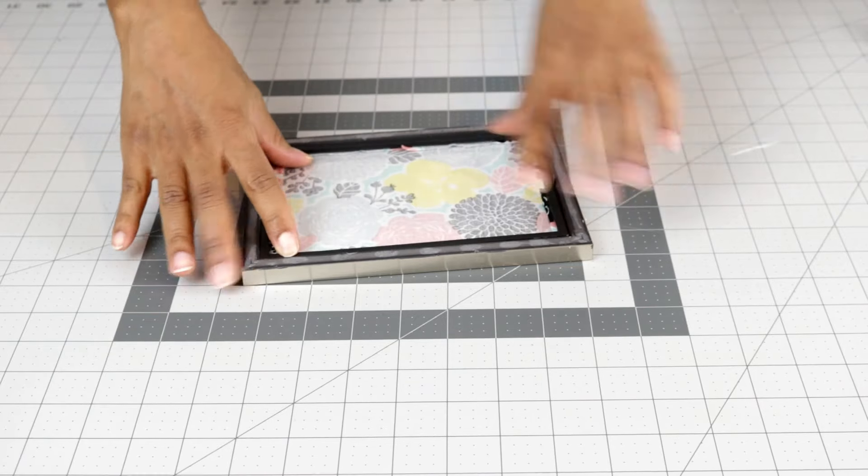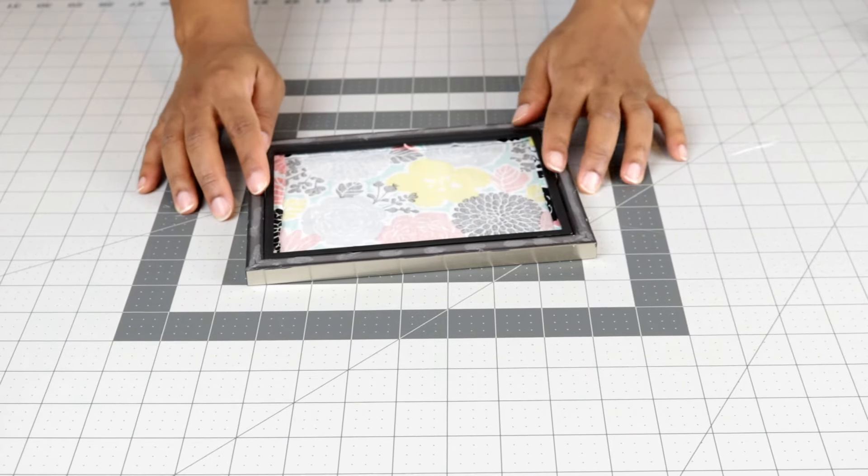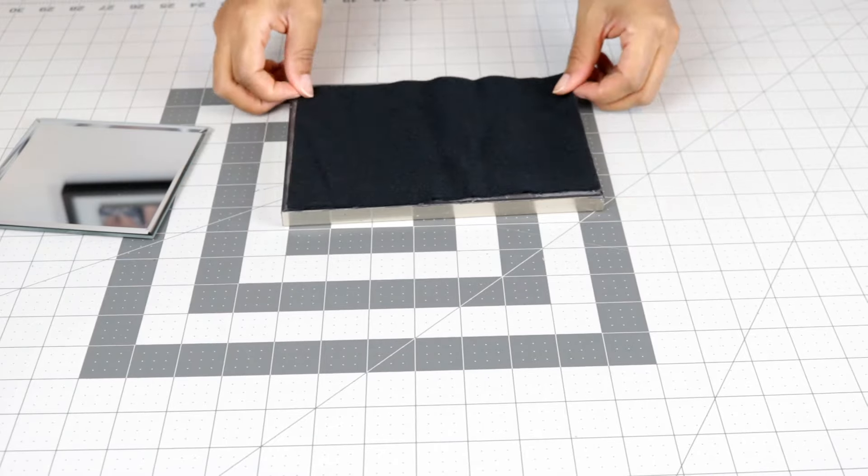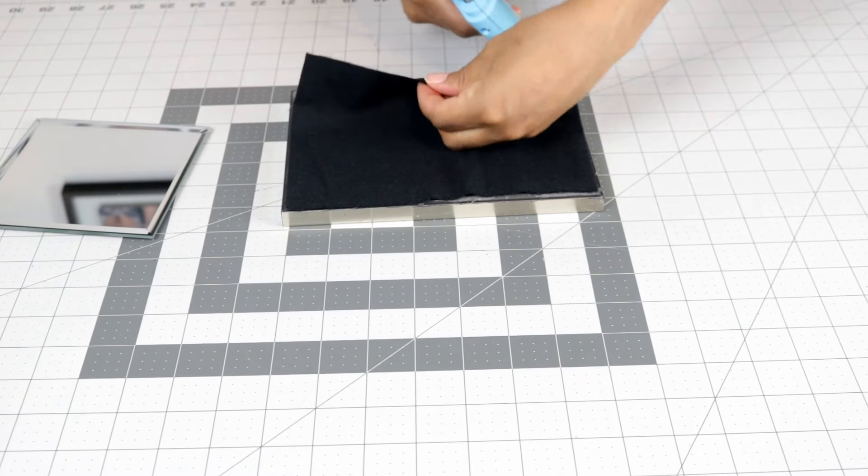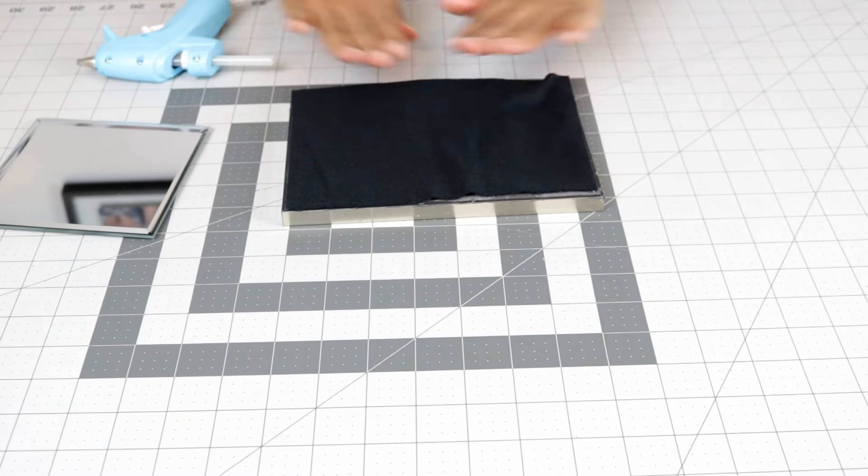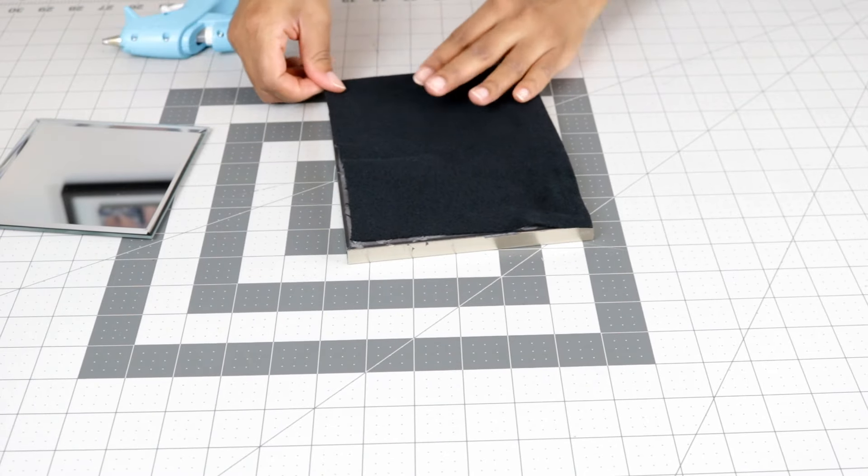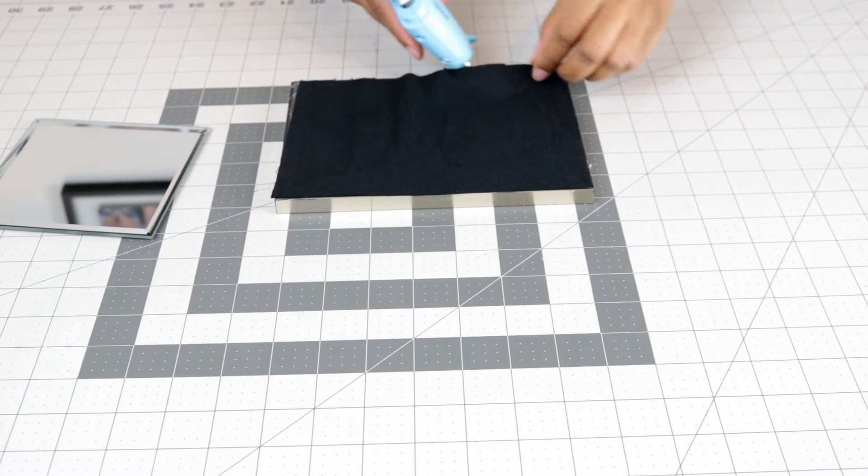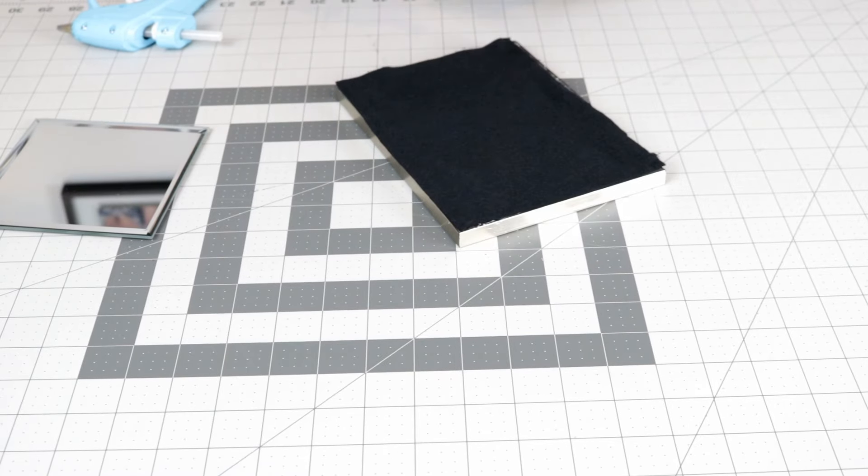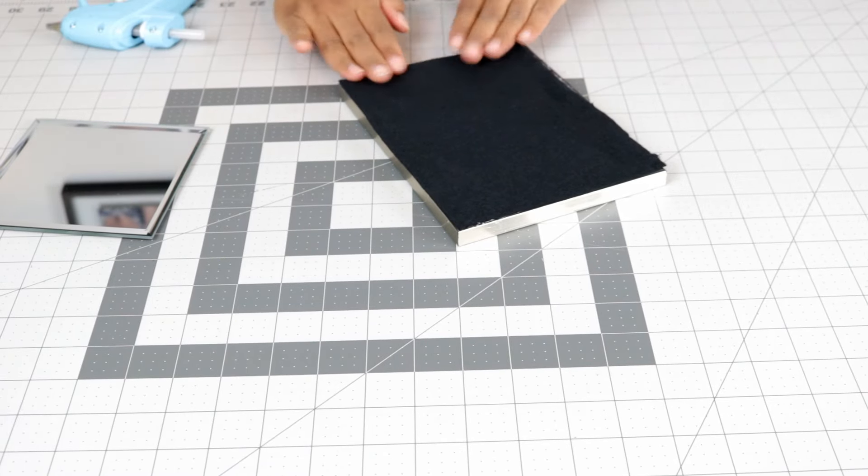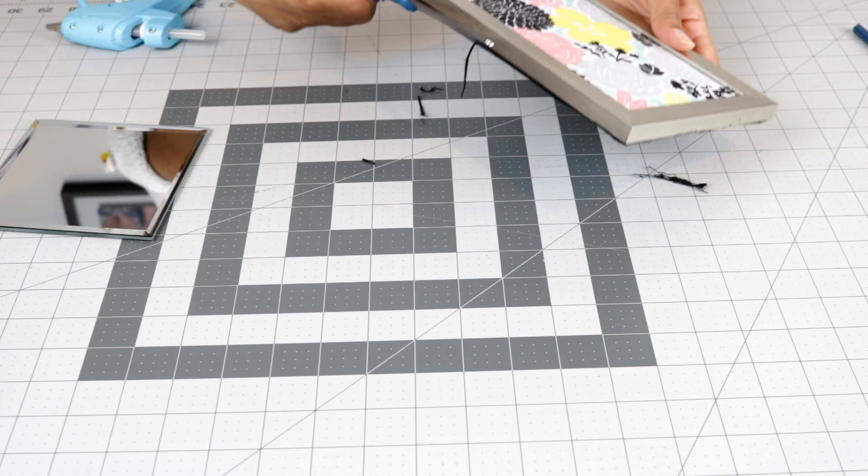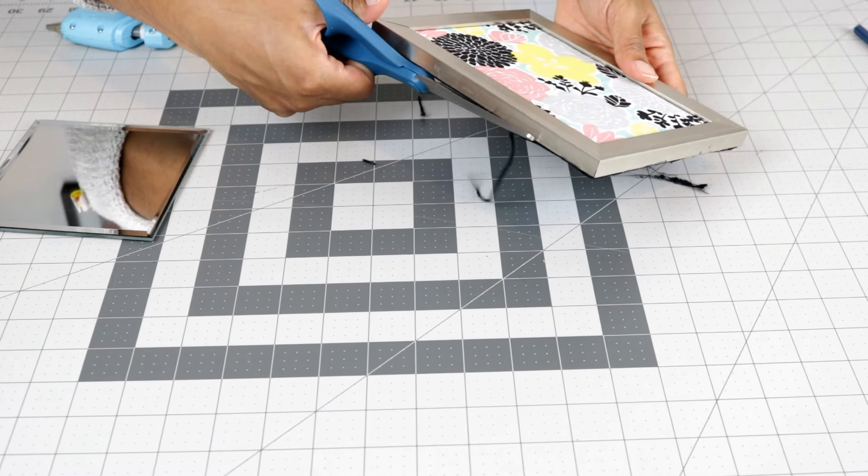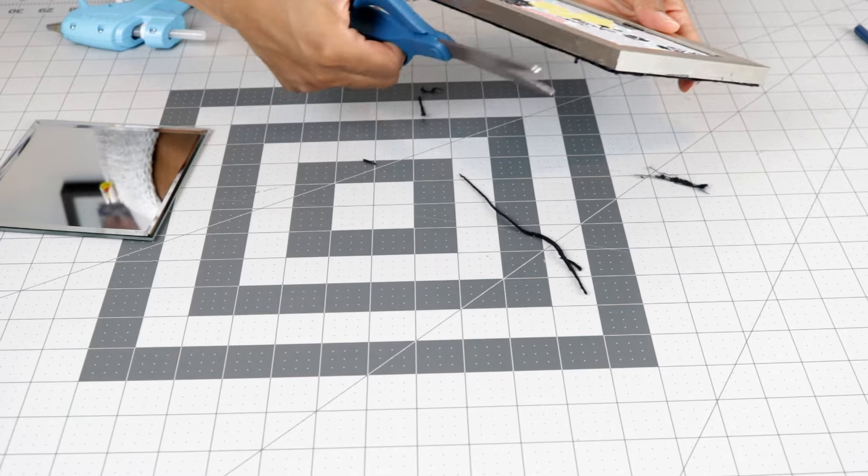The frames I purchased came with these rectangular back supporters. So that was perfect for this DIY. Look out for those when you're looking for the actual frames. And then I got a piece of felt. I cut it to the size of the picture frame itself and I hot glued it together. Then I got my scissors and cut off any excess fabric from around the picture frame.